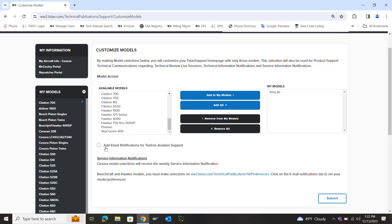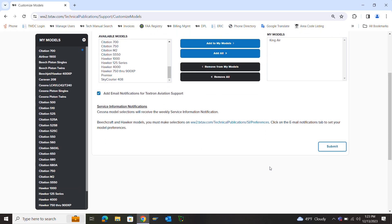Below that, you'll see a box that says Add Email Notifications for TextAve Support. Click that box, and at the bottom of the screen click Submit.